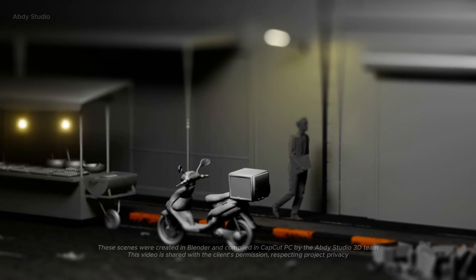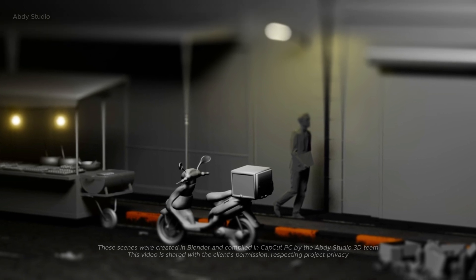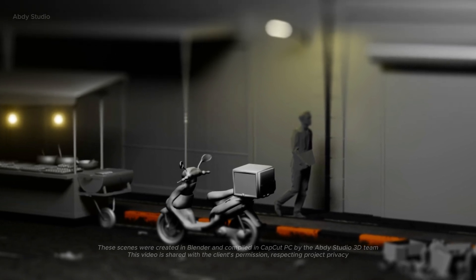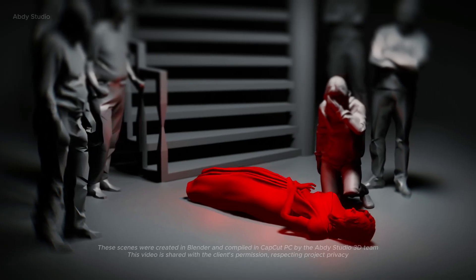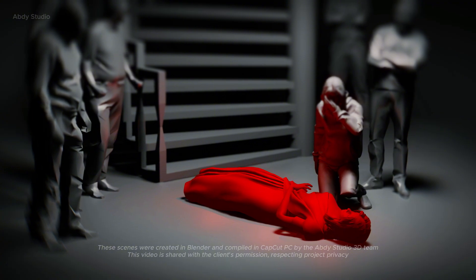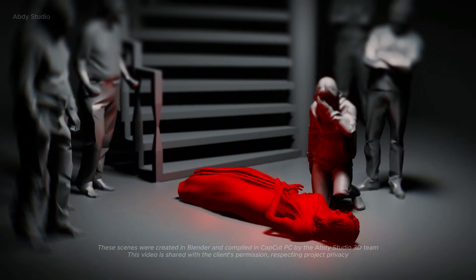Moments later, the food delivery arrived. She went downstairs to collect it, but as she climbed the stairs back up, her body gave in. She collapsed.